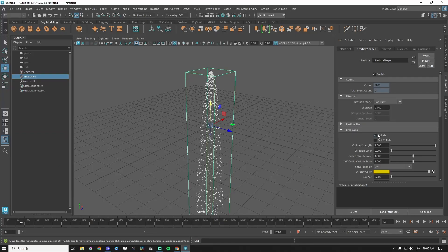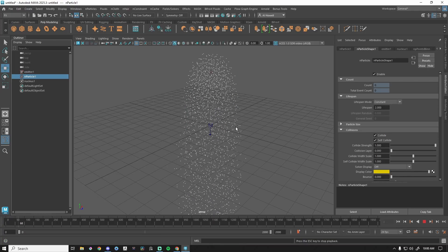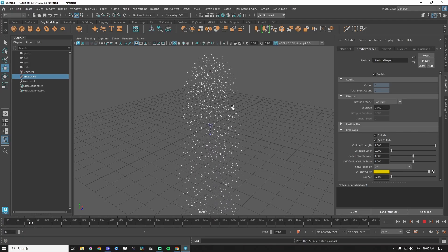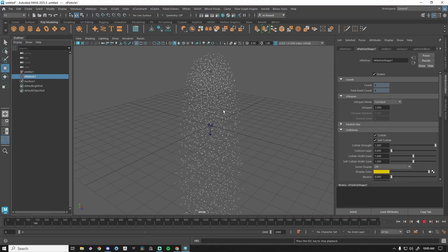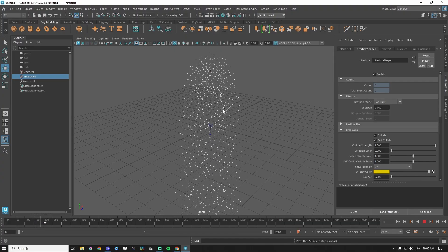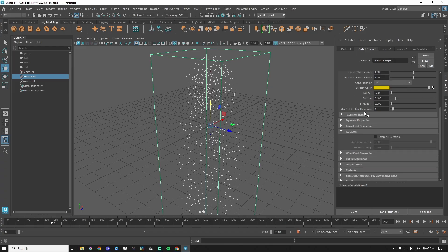We have Collide on, and we have Self Collide. If I turn that on, go back to frame one and press play — it's kind of hard to visualize, but these particles, when they get close to each other, are going to be pushing each other apart. We're going to skip some of this and come back to self collide in a moment.